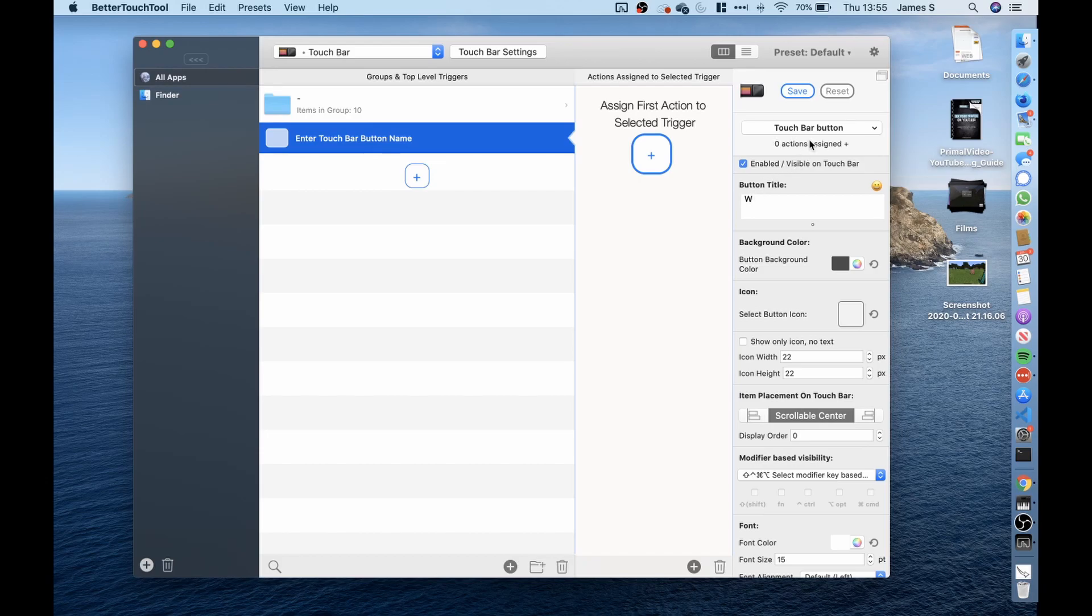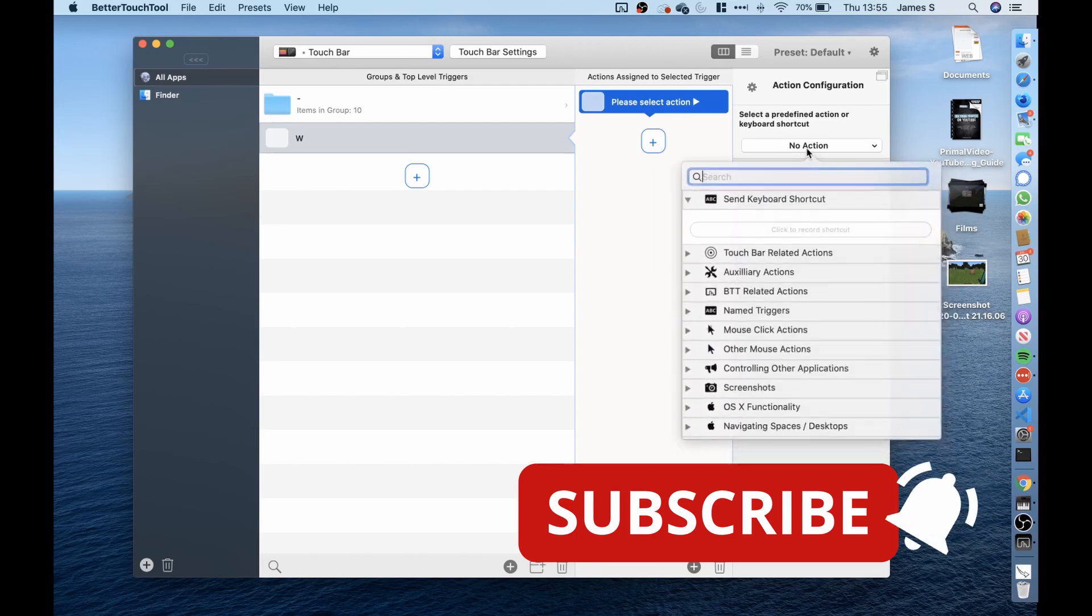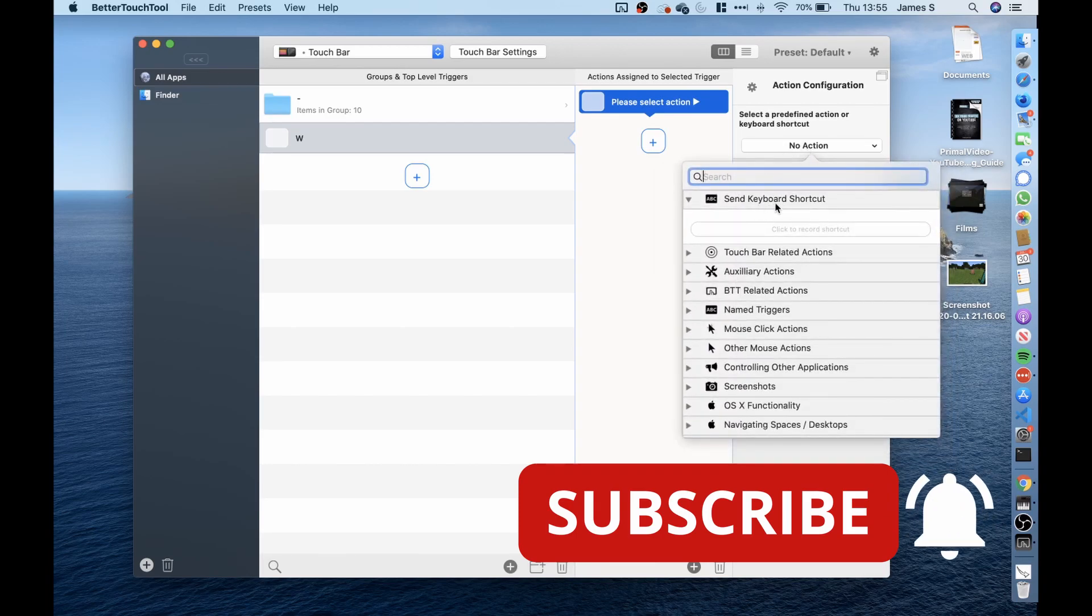So I clicked here to the action section and went to send keyboard shortcut section here.